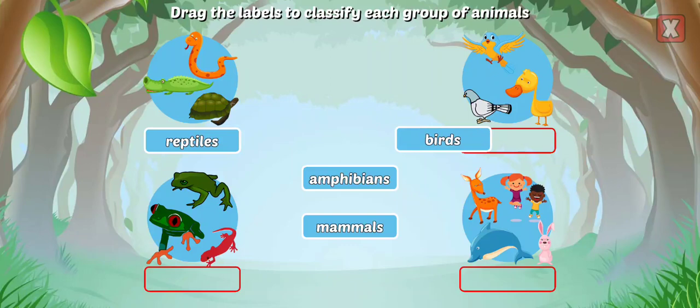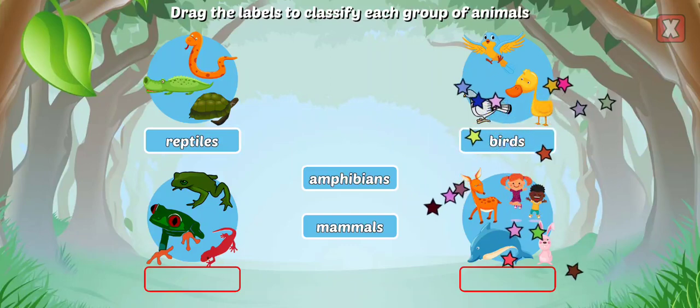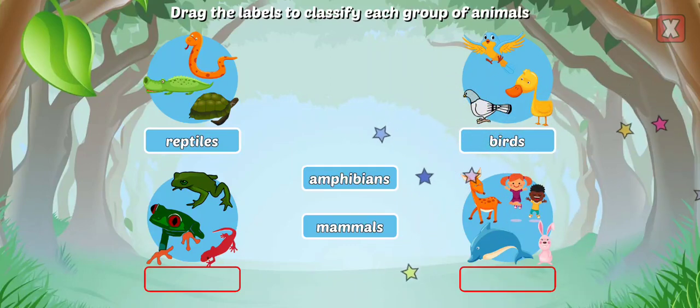Birds have feathers and wings, they lay eggs, and are warm-blooded.